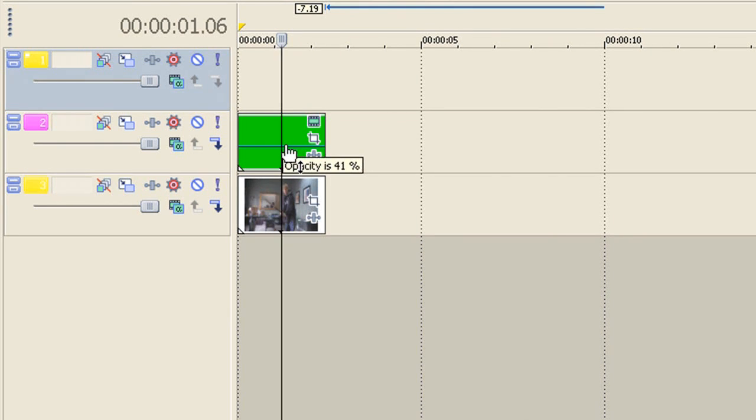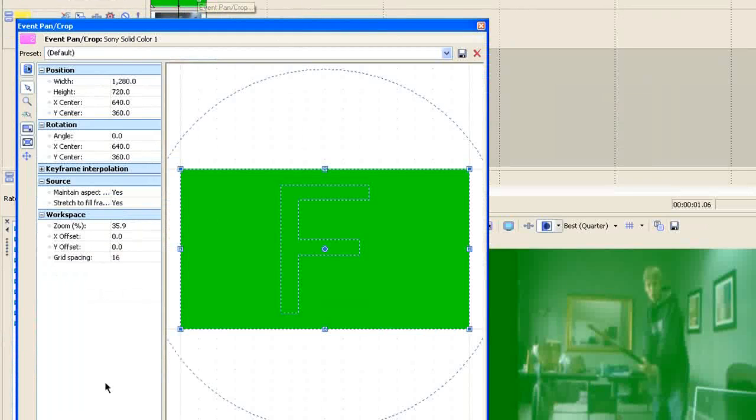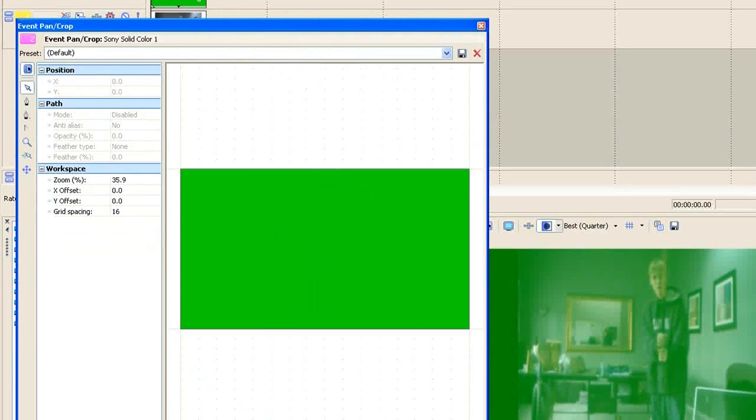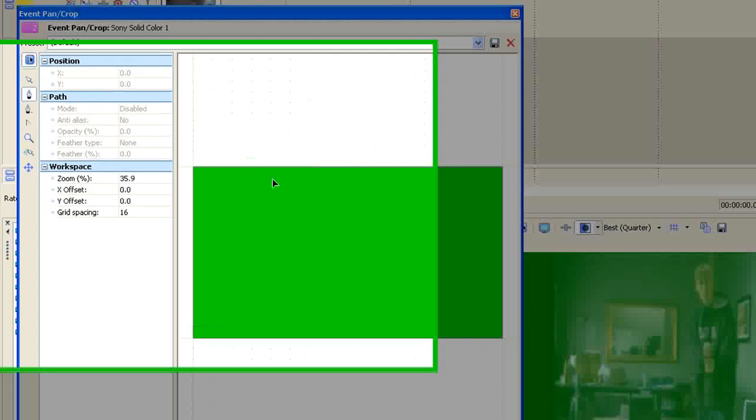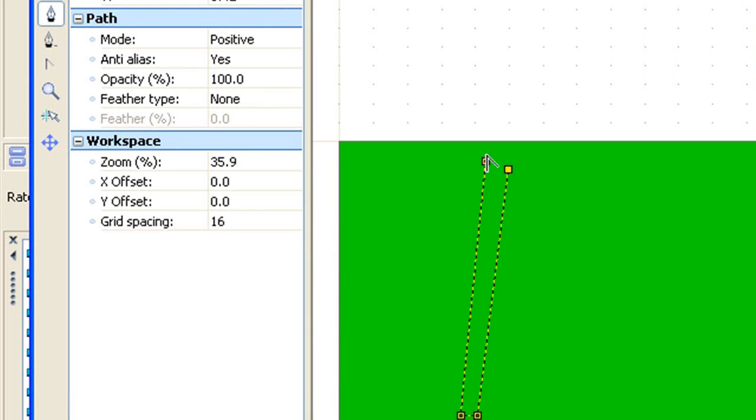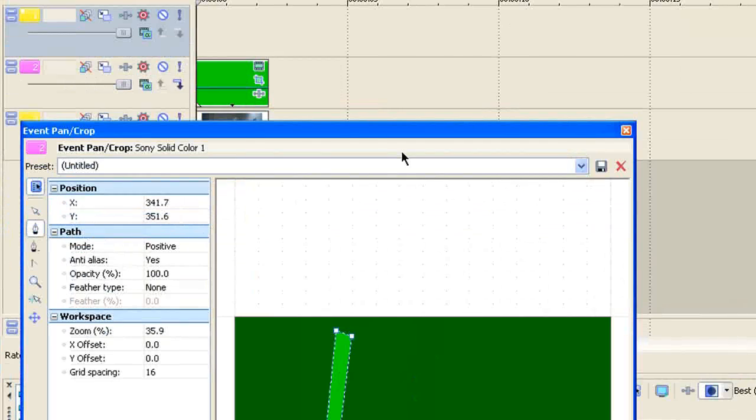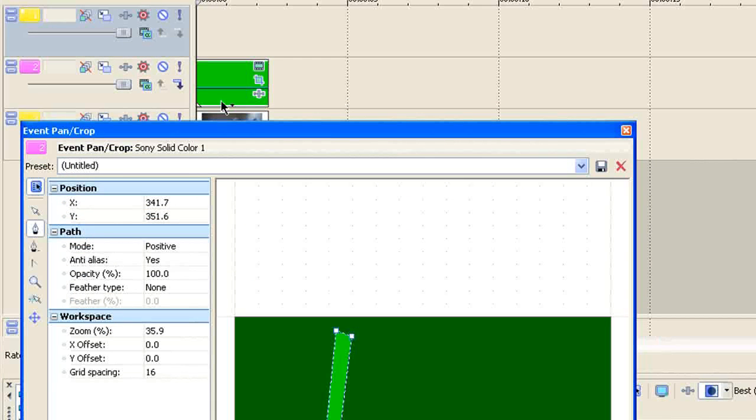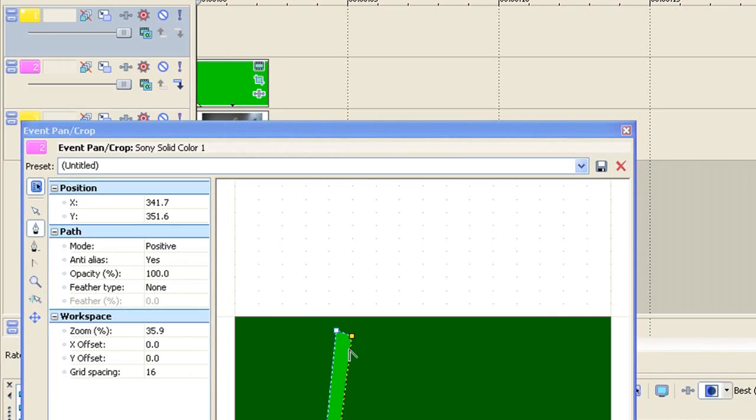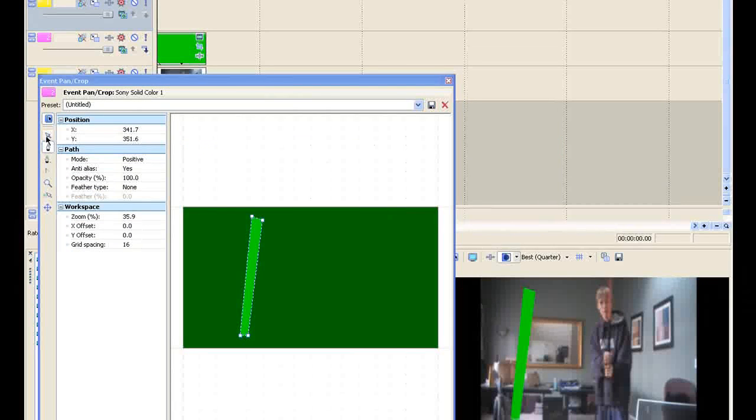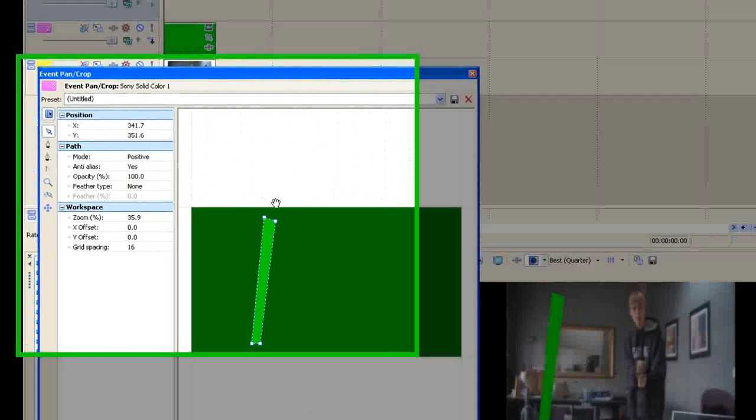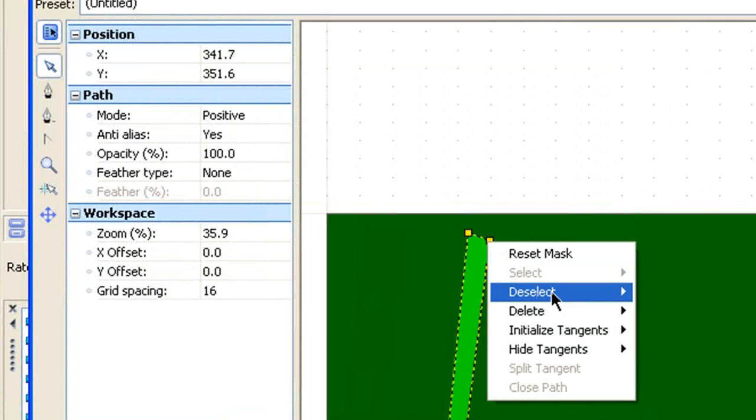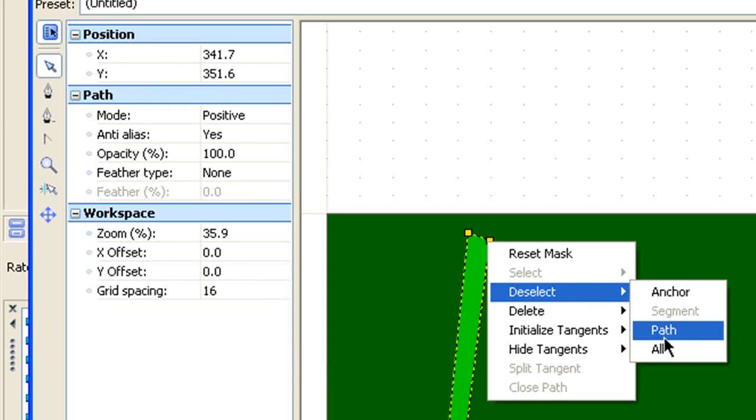Just so you can see it, and then you're going to want to come to the event pan slash crop. You're going to want to mask. You're going to want to just draw four points with the tool right here. Two, three, four, and then there it is. So now you can bring up the opacity, and then now you're going to want to get the normal edit tool. You're going to want to right-click, deselect, and then all.